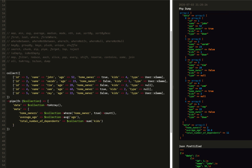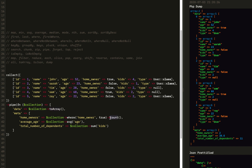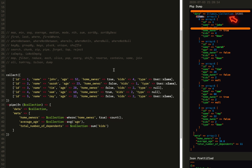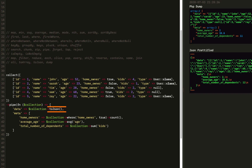We just piped our collection and transformed it into a data meta output. Notice we also added two more methods: toArray and count. All is an alias of toArray. When we remove all or toArray, we get an Illuminate Collection object up there. When we add it back, it goes away. To array and all make it an array, and we also have toJSON to make it JSON.